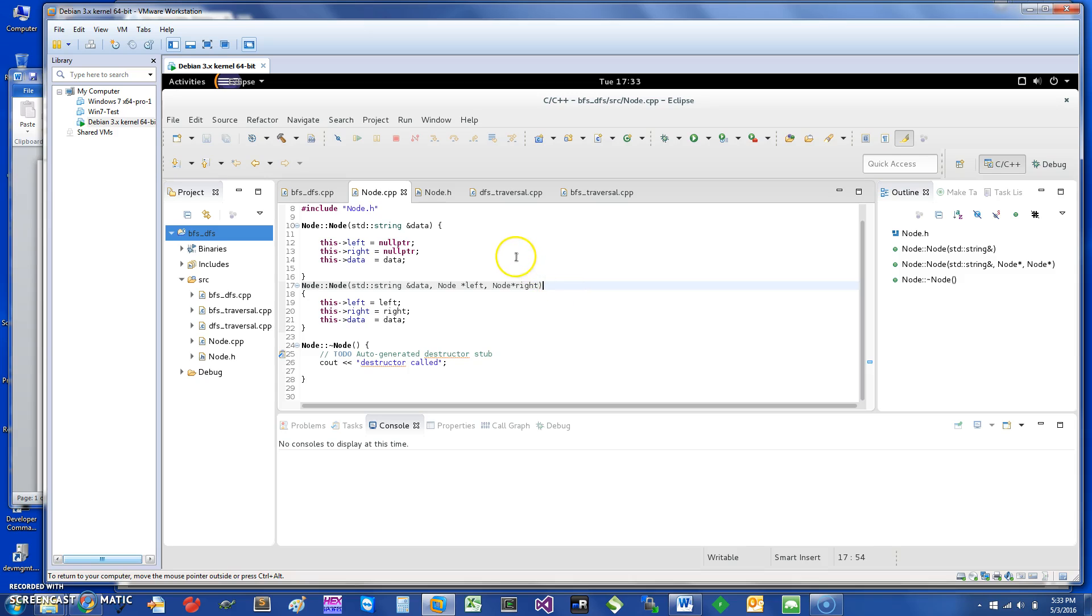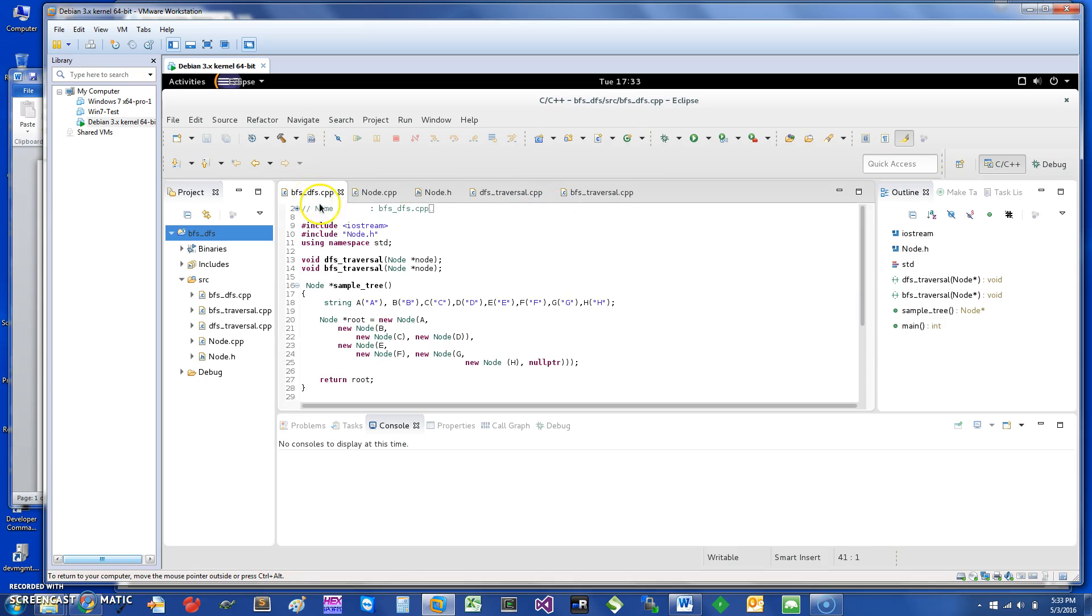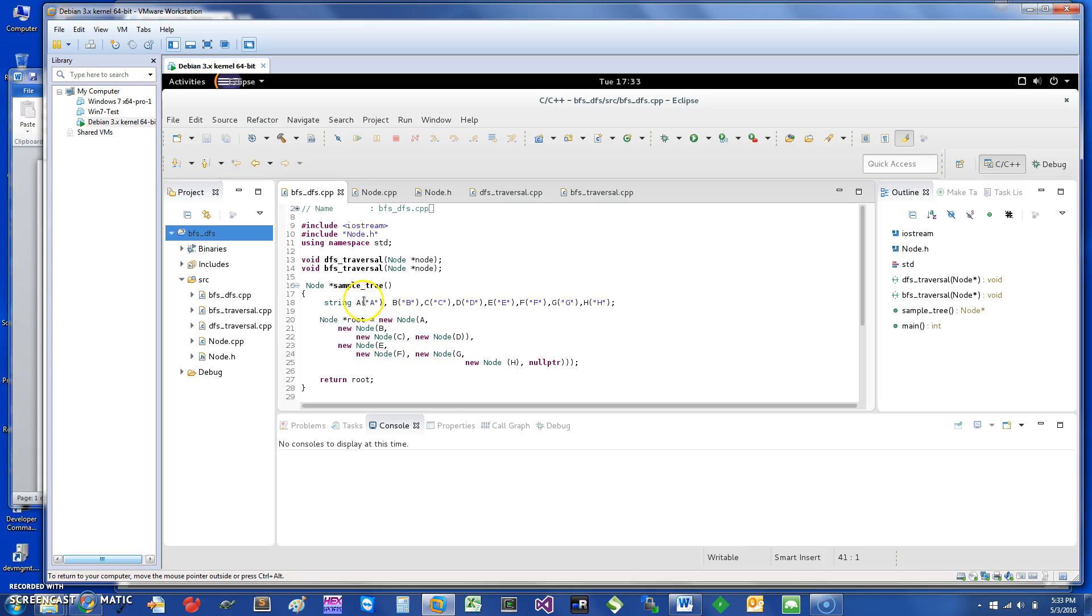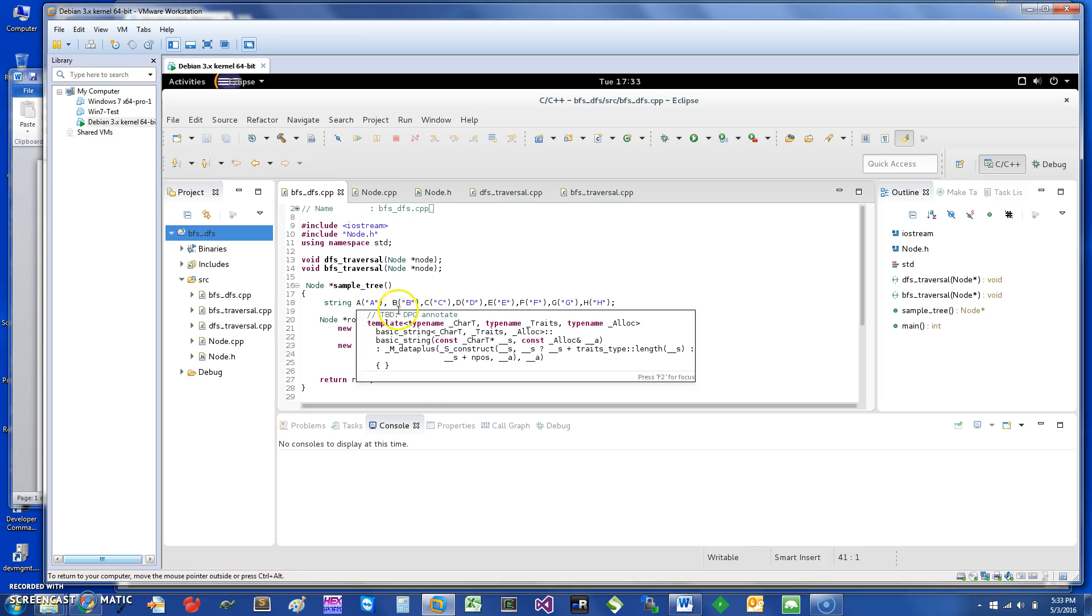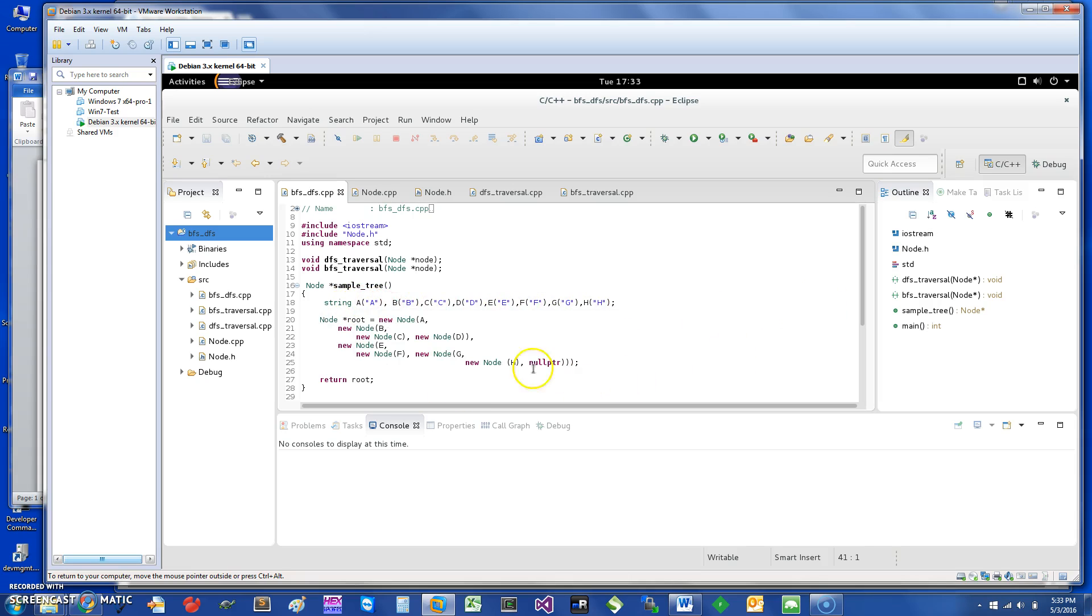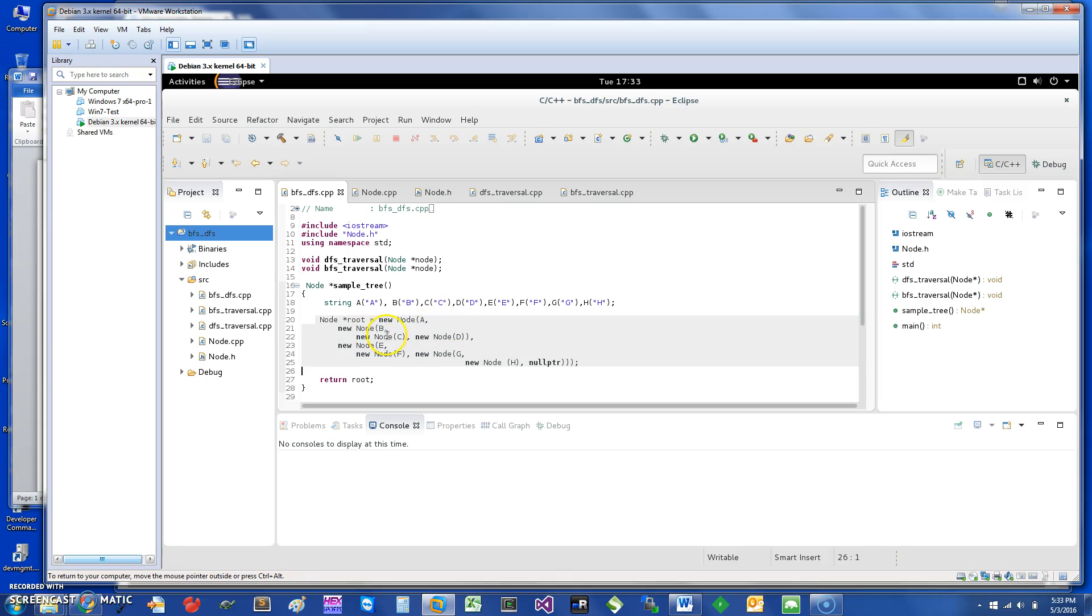Just to get started, what I have done is I have created a sample tree. The sample tree was basically created by getting some strings and then following this. If you look at this one, it basically says we get a new node A, and then it's going to have as a child B.